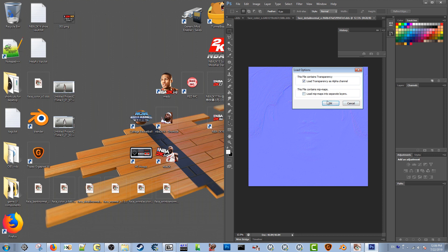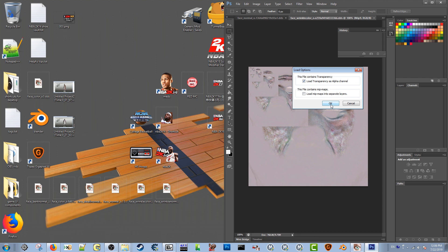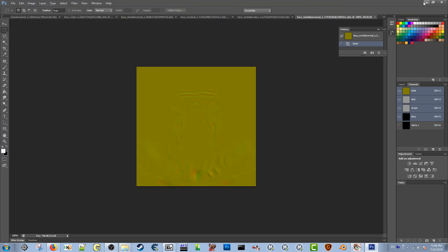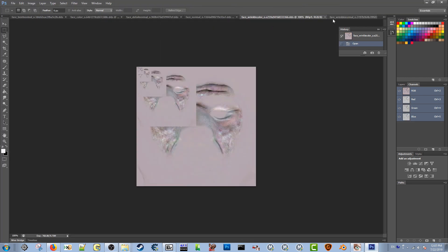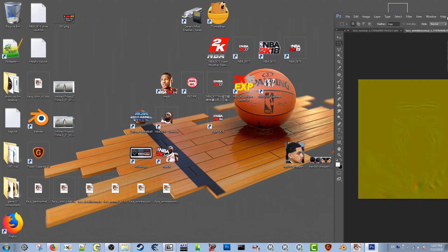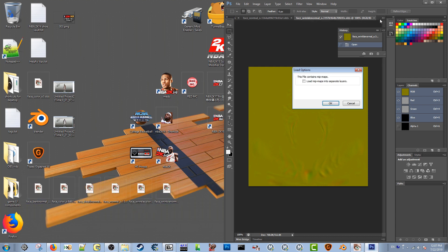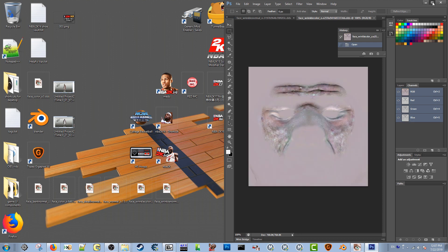I'm never going to load the mip maps into separate layers — that stuff just doesn't matter to me. It looks like one of them already did it on its own. Going back to wrinkle_color — it didn't have an alpha layer, so I'm not going to do that. I'll just click OK.